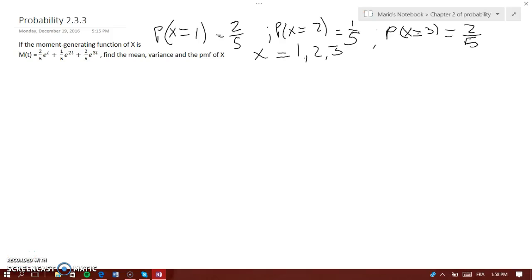Hey everyone, we are now dealing with moment generating functions and we're asked to find the mean, variance, and PMF. The probability that x equals 1 is equal to 2 over 5, because looking at the equation you have 2 over 5 times e to the power of t, and that e to the power of t is actually e to the power of 1 times t.